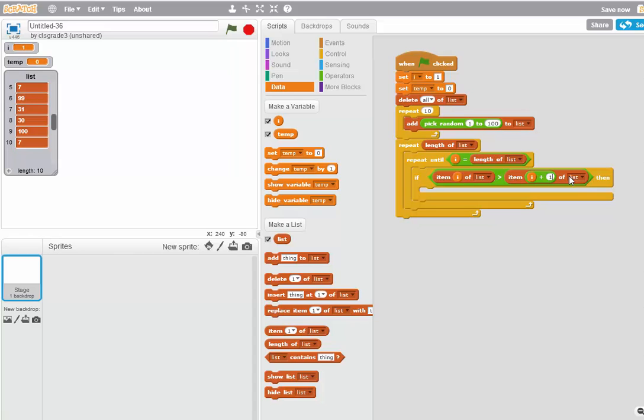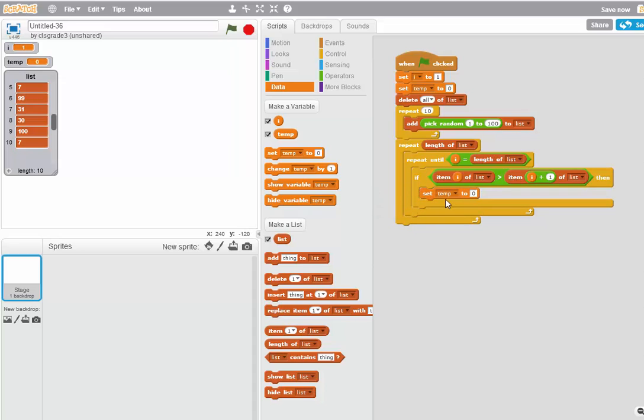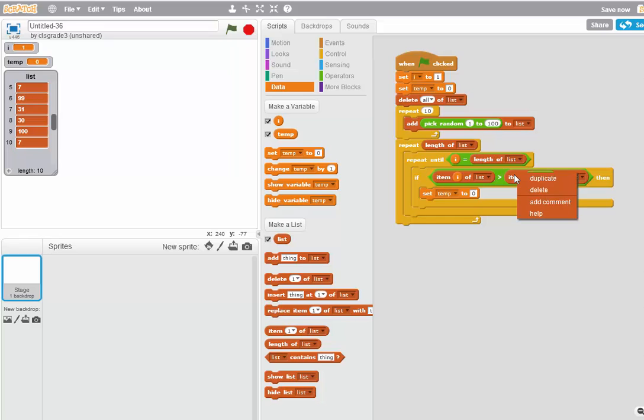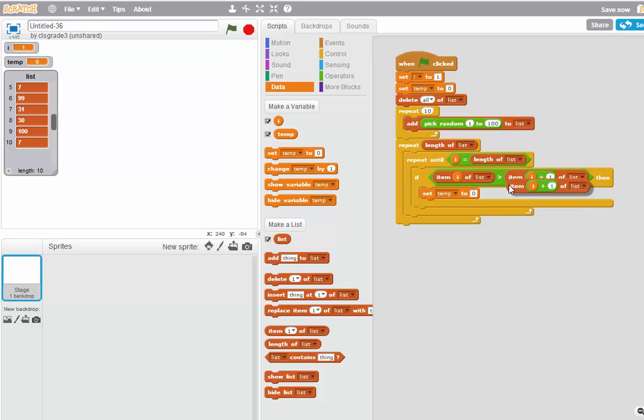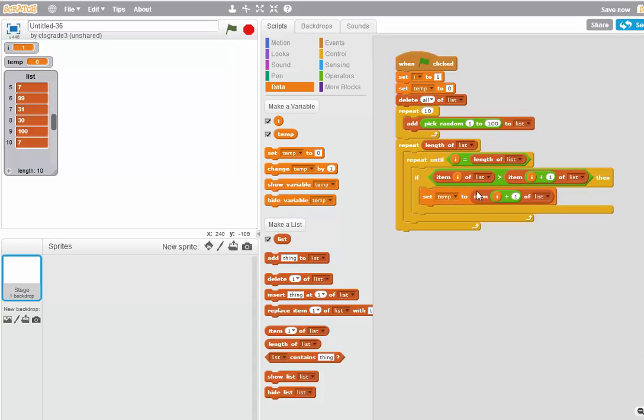I need to switch them around. The way you do that is to set temp to item I plus one of the list. I can copy this by pointing at the brown part here. Right clicking and clicking duplicate. And then drop that in there. So now I've moved this item into temp.